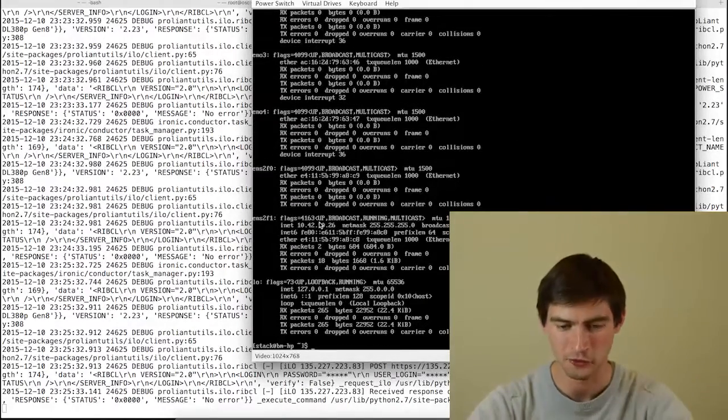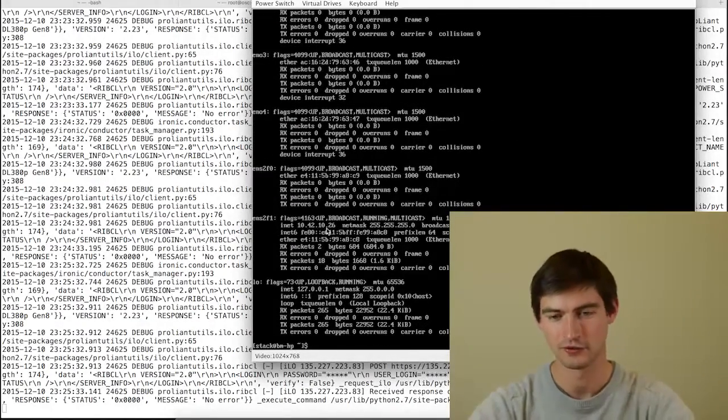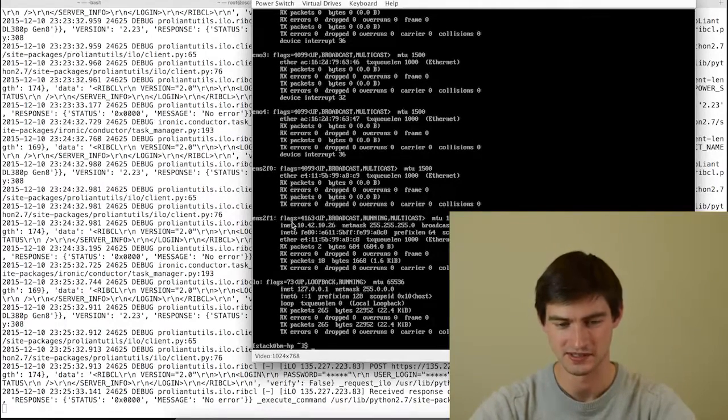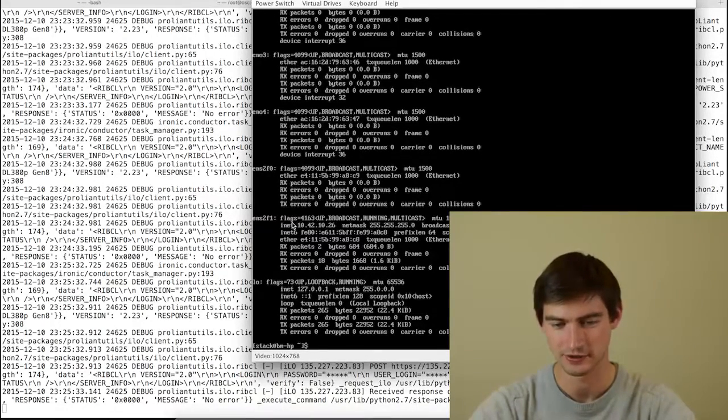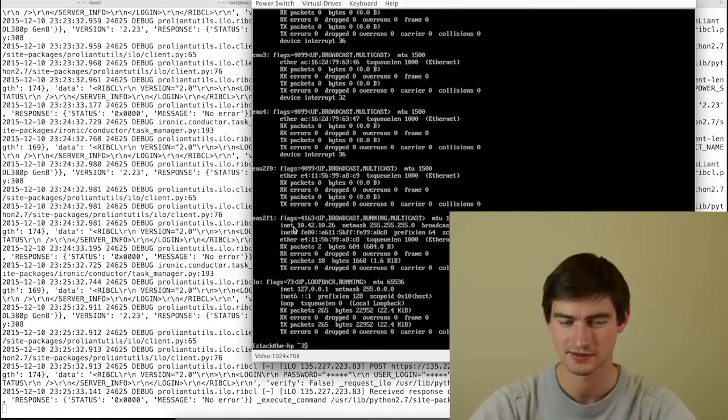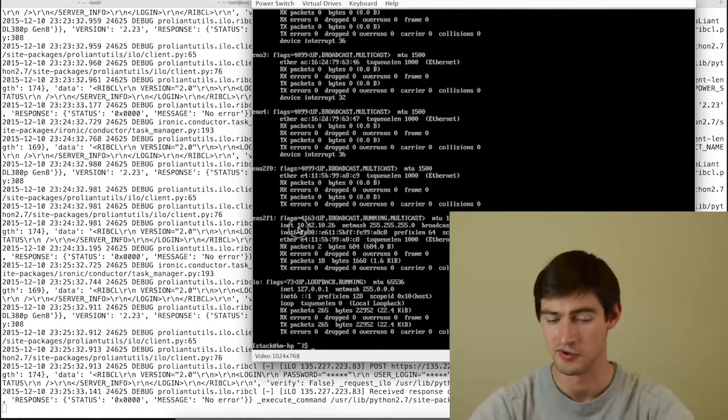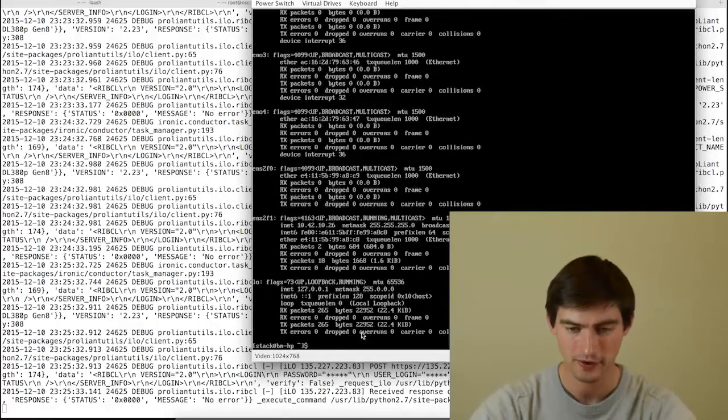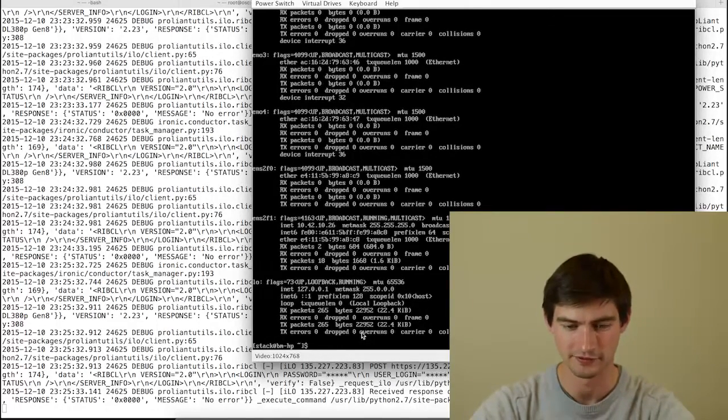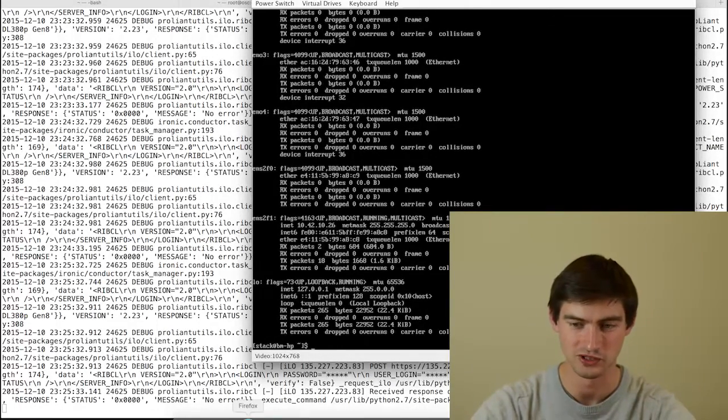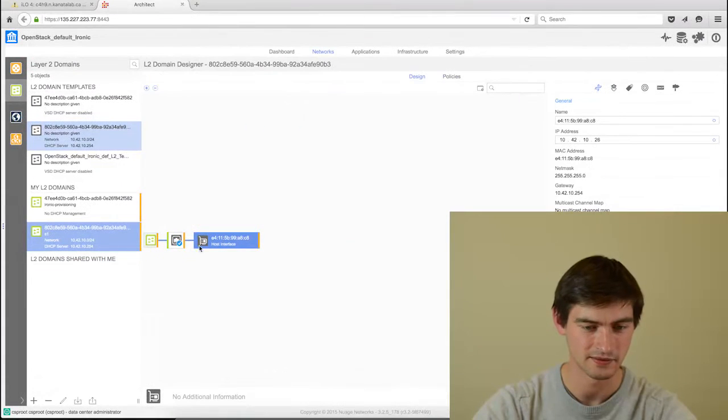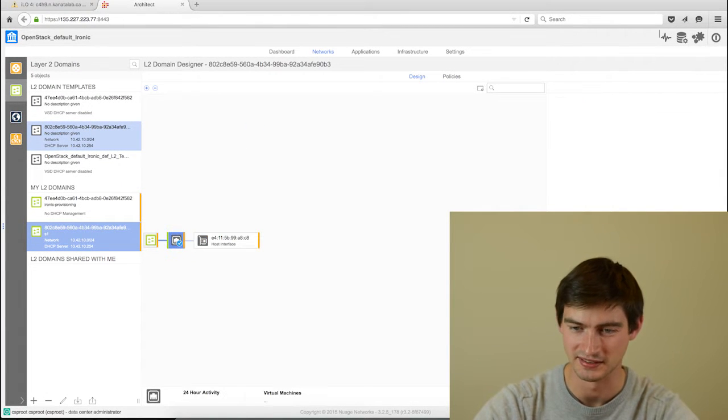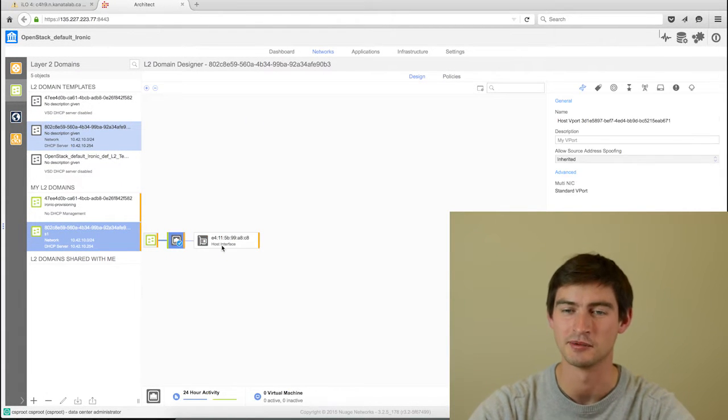What you can see is all my interfaces came up. The interface that is connected to Nuage, which is this one, got an IP address through Nuage, through the Nuage policy tool. If I go to my VSD, I can see that this IP address was indeed applied on that Vport.